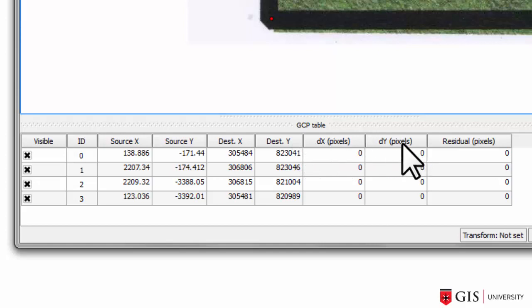The DX pixels and DY pixels column represents the error in your ground control points. Low numbers in these columns, like 2, 3, 5, maybe 7, are good. But high numbers, like say 20 or more, are bad. So you should revise your ground control points in such cases.